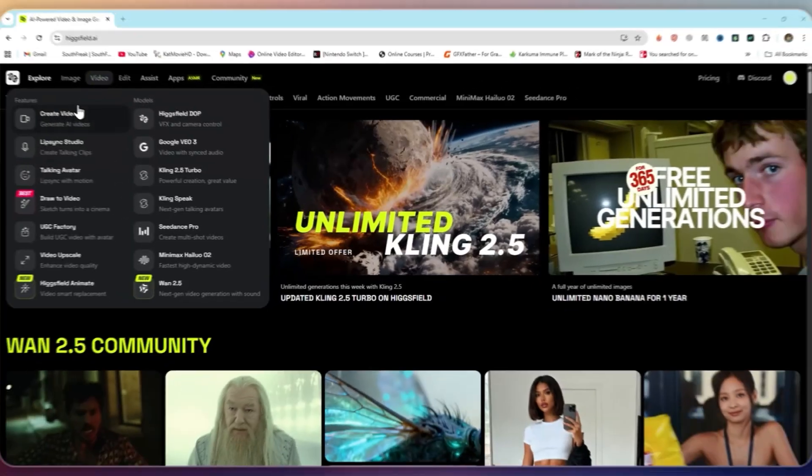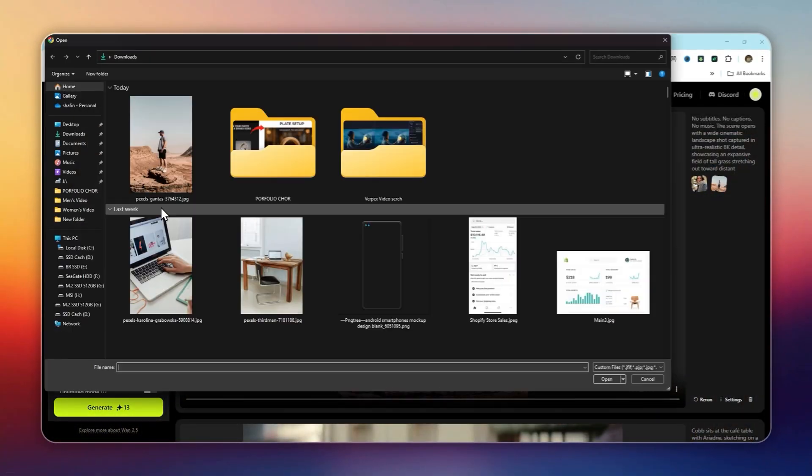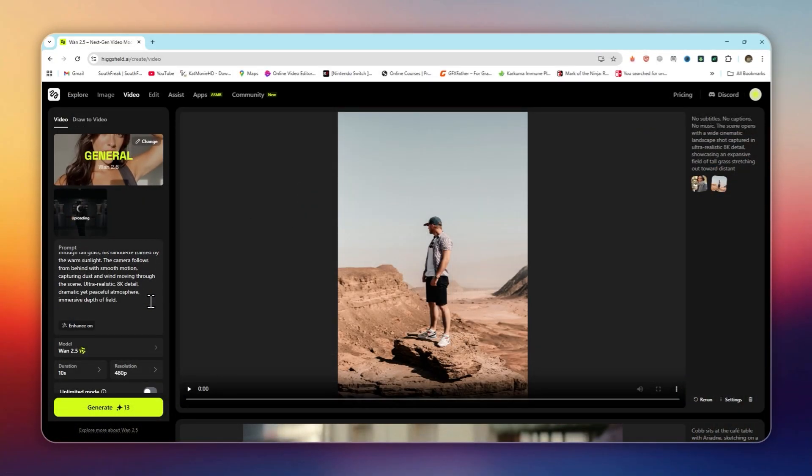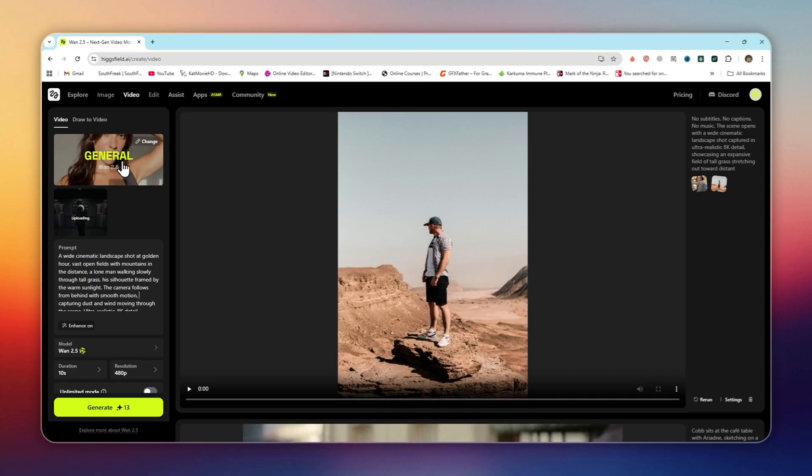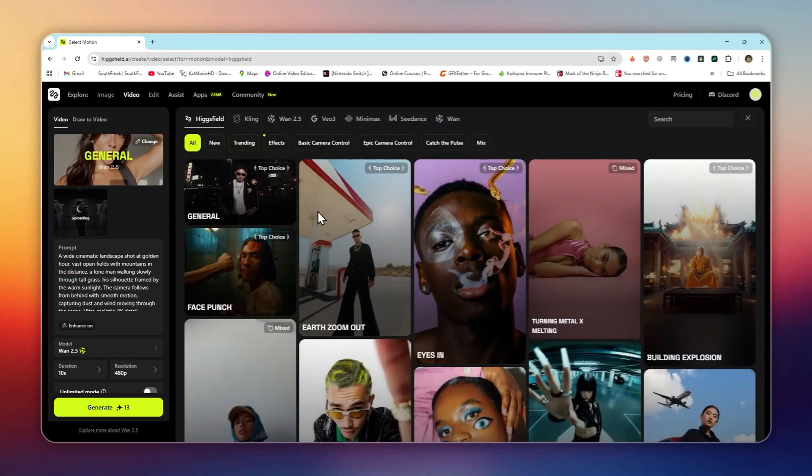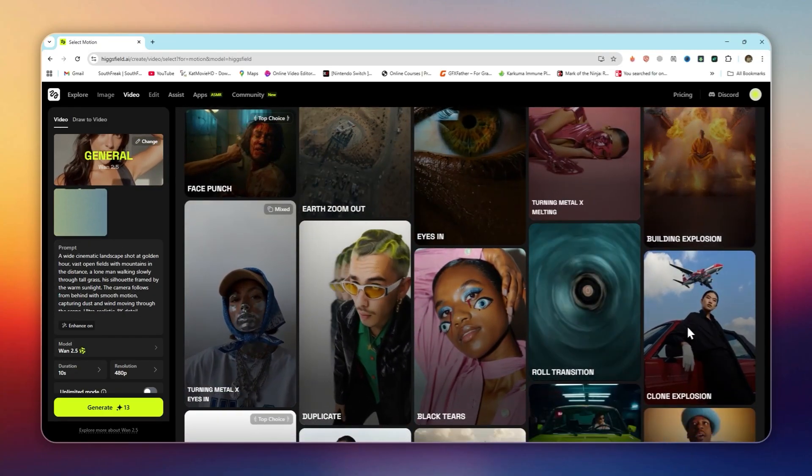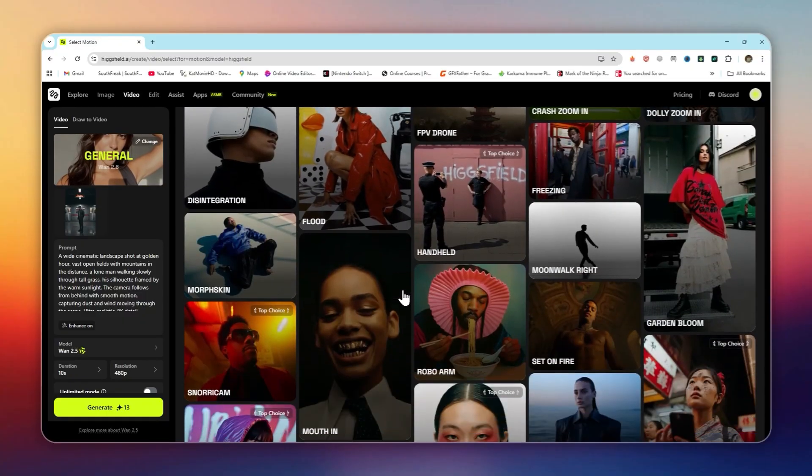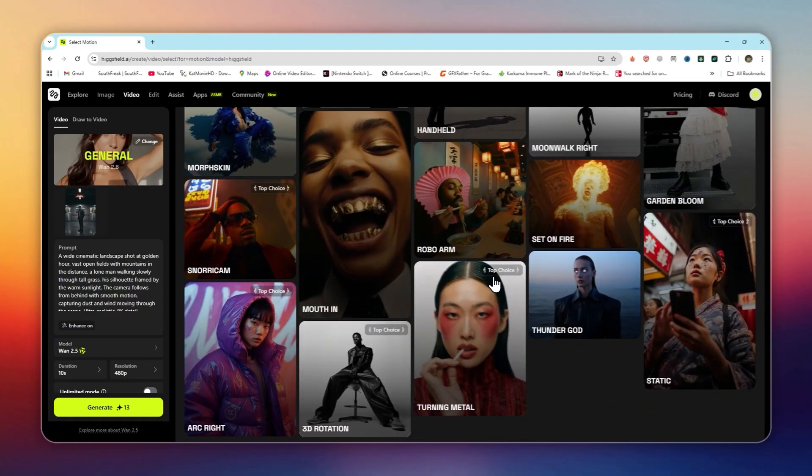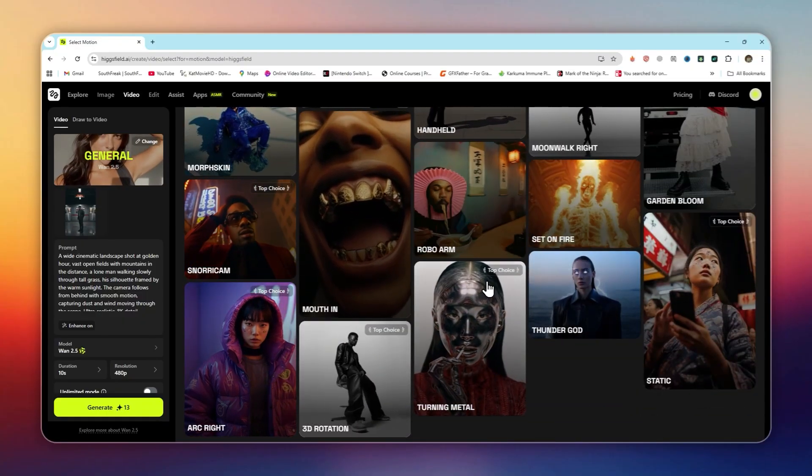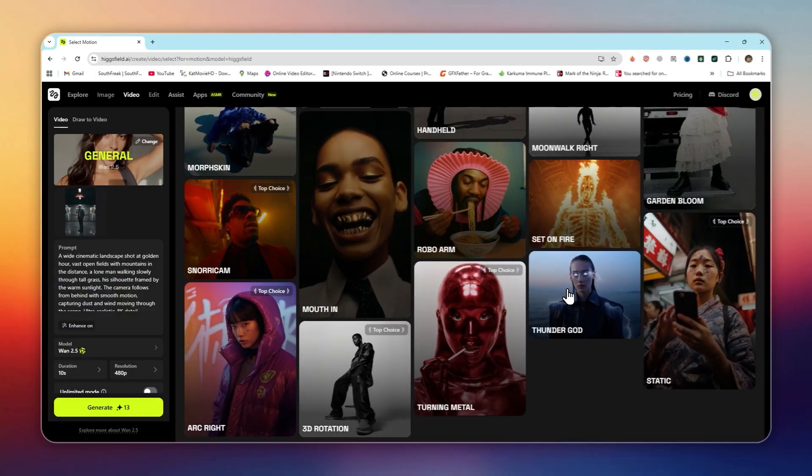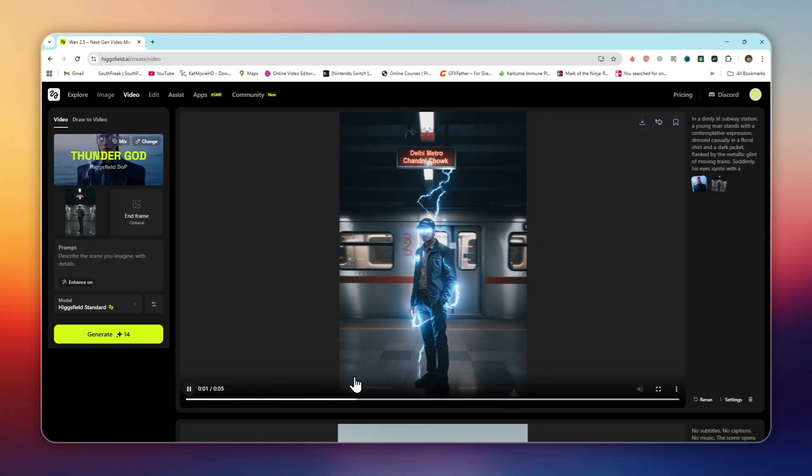Animate any photo with ease. Go to the animate option under the create tab. Upload a static image. It could be a portrait, landscape, or even a product photo. Pick from animation styles, camera pans, FPV drone shots, or 3D rotations. Click generate and watch your still image turn into a dynamic moving shot.